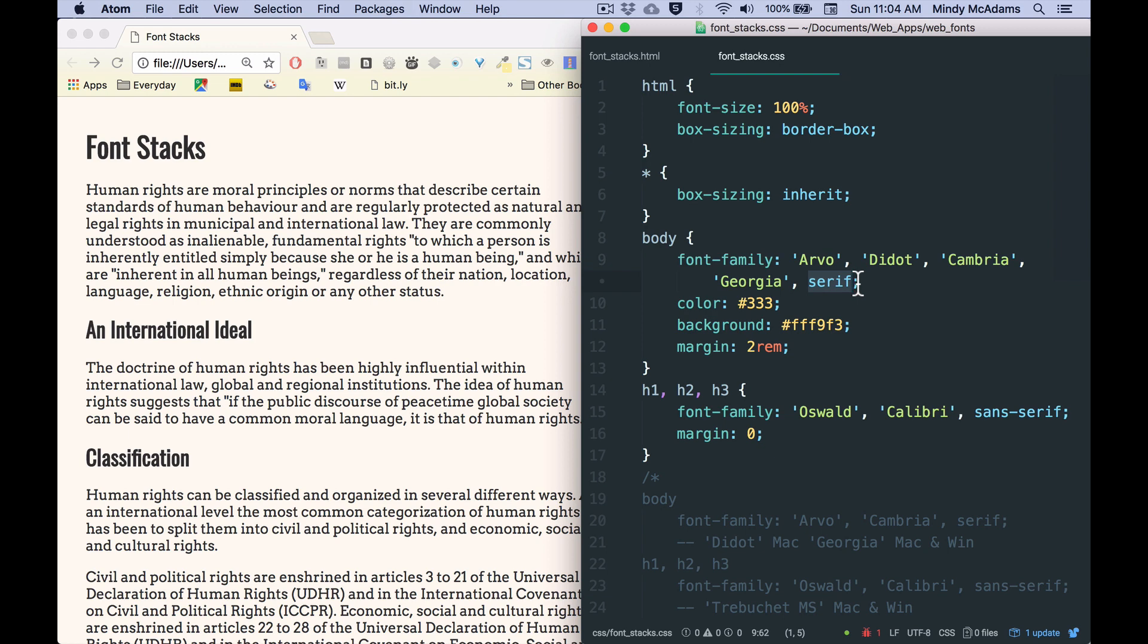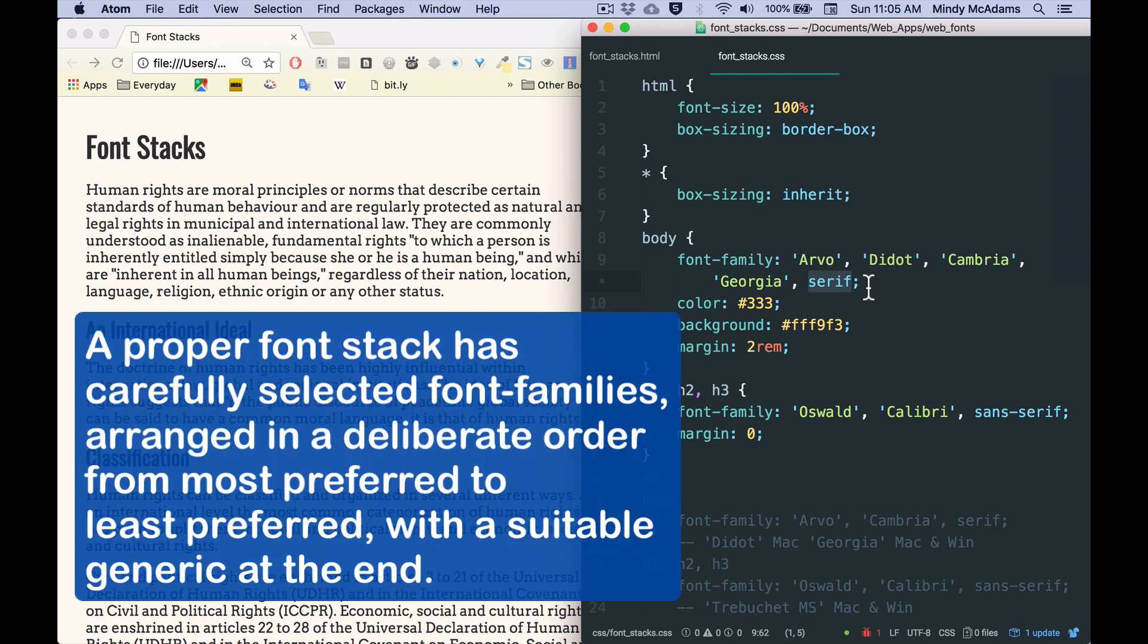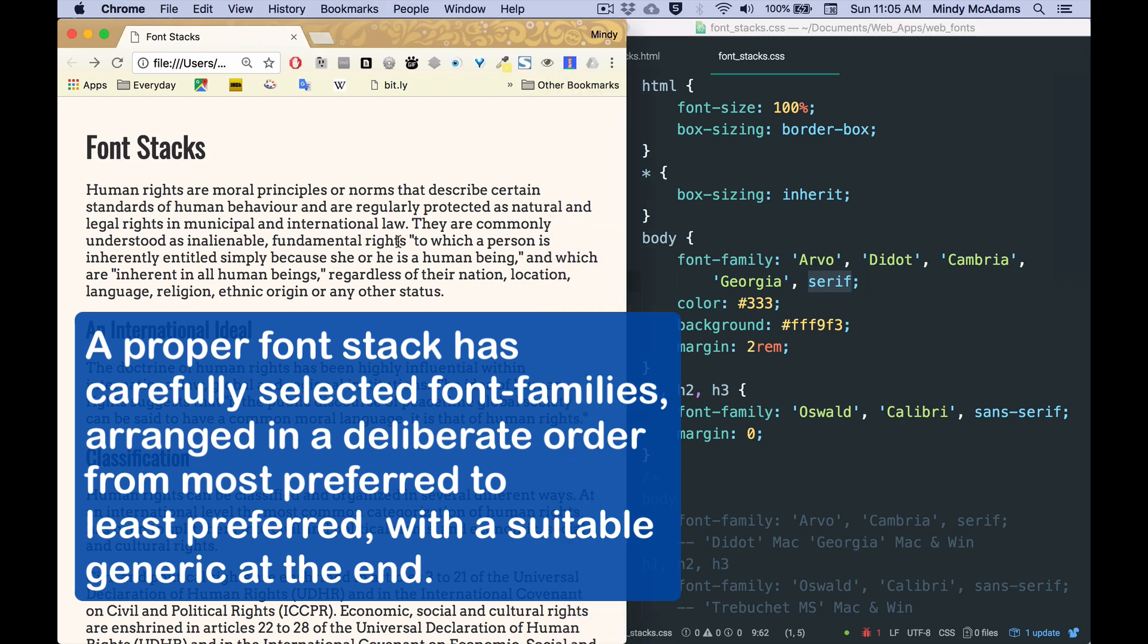This is a proper, suitable, professional font stack where all the possibilities are serif. And granted, none of them quite look like Arvo, but at least they are all readable at a paragraph size. And they all have serifs, so at least they're similar.